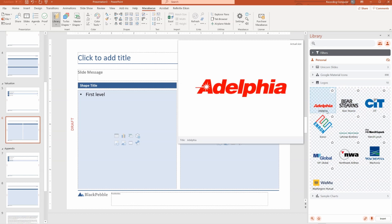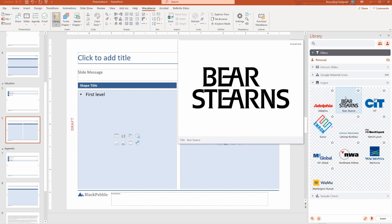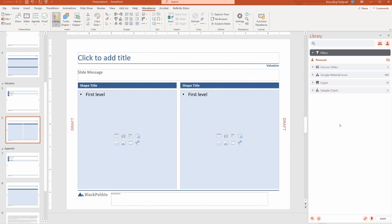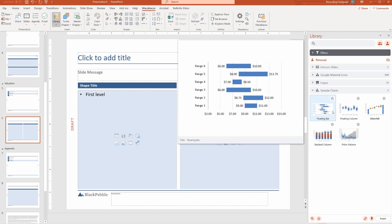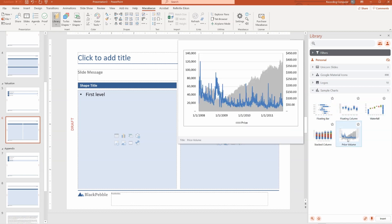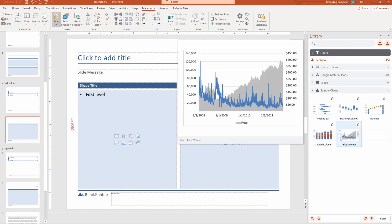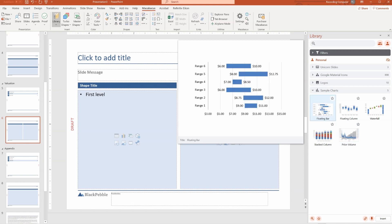You can save whatever logos you might want to be accessing here. Here's a nice collection of collector item logos. You've got sample charts as well that you can insert directly into the presentation, or you could do it from Excel as we showed you earlier in the course.